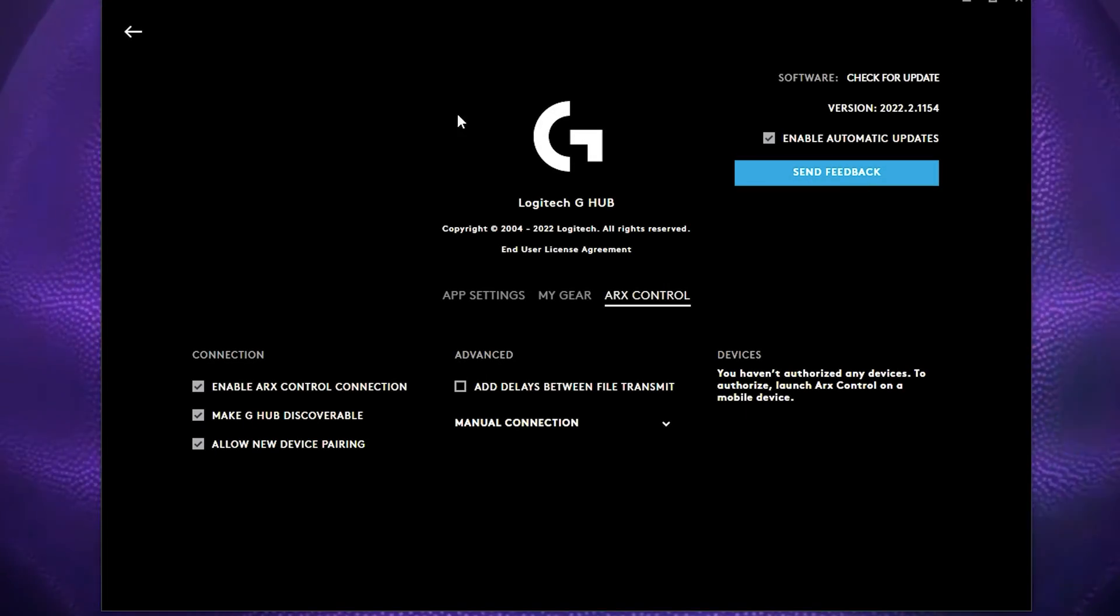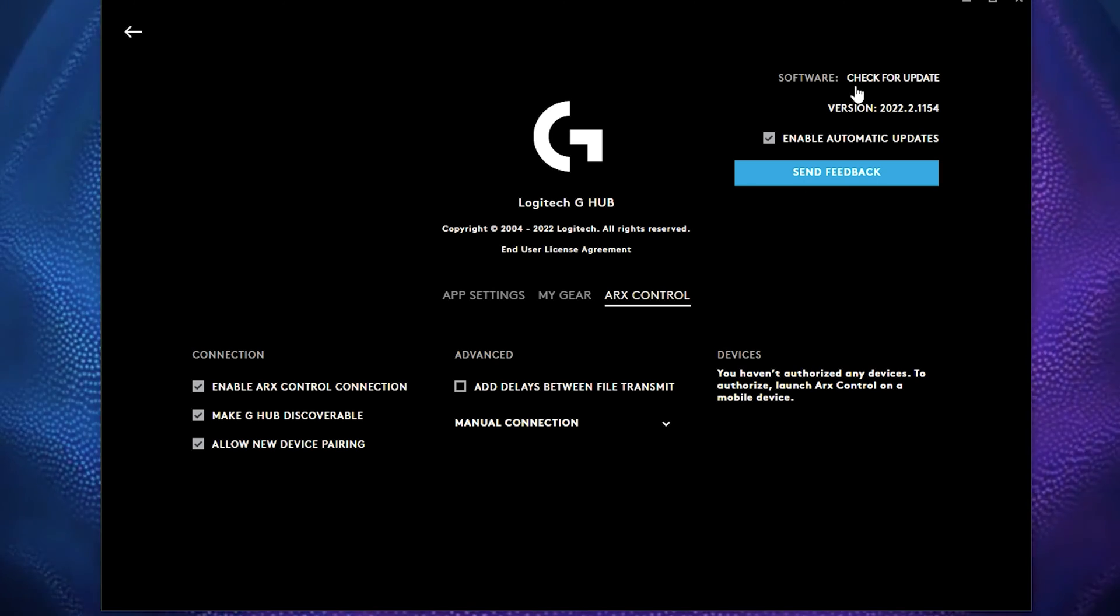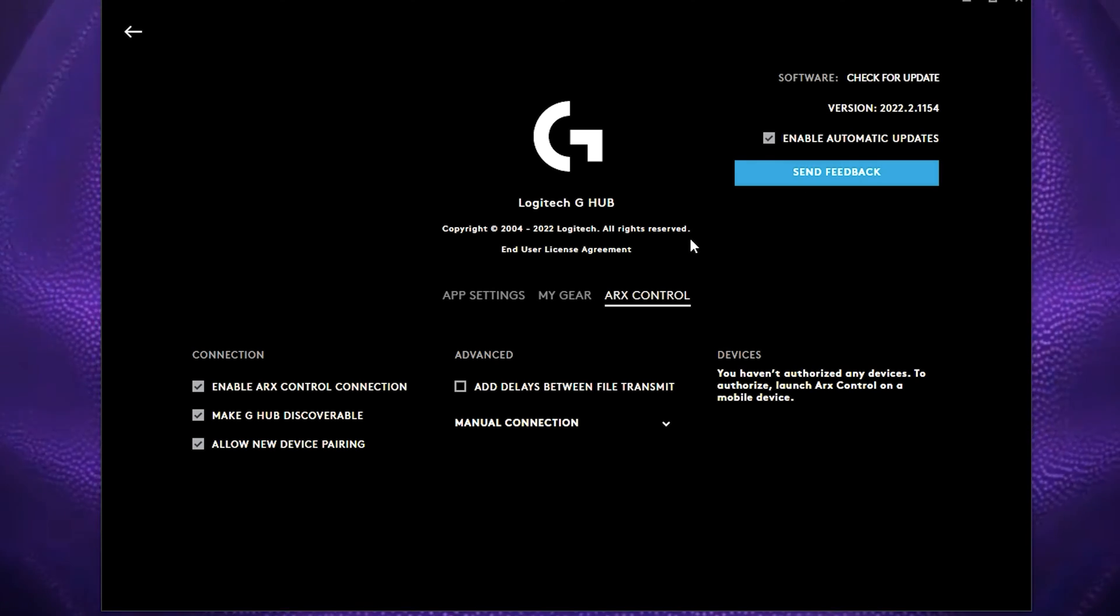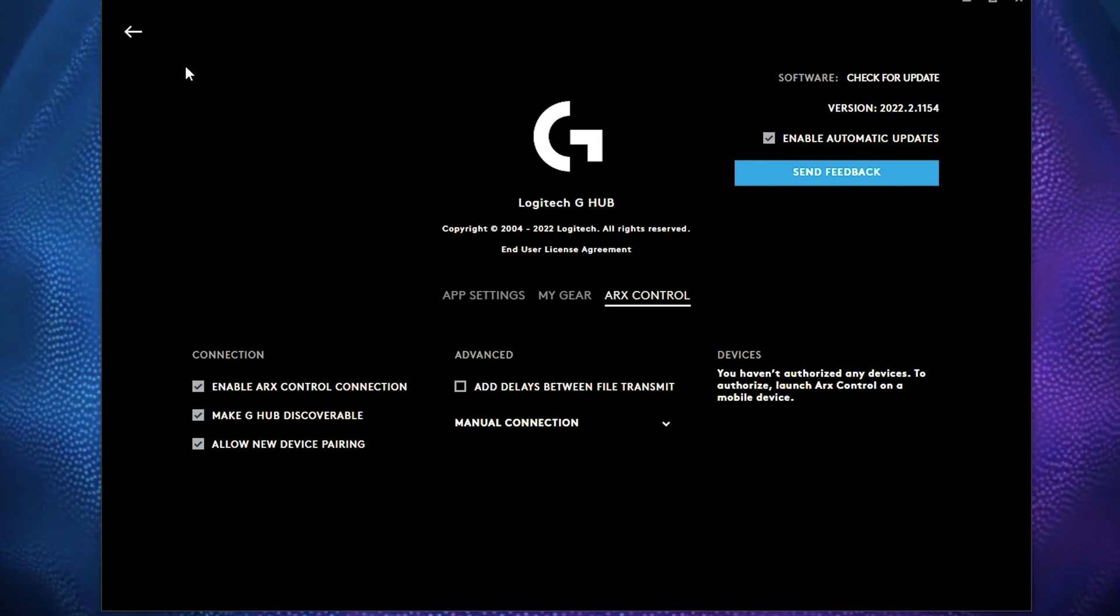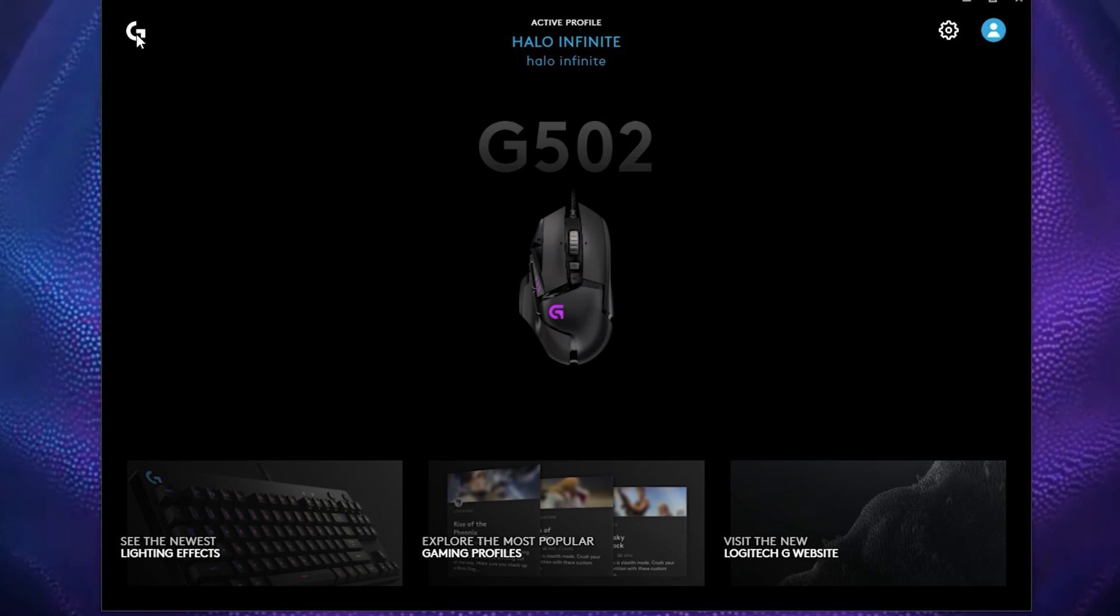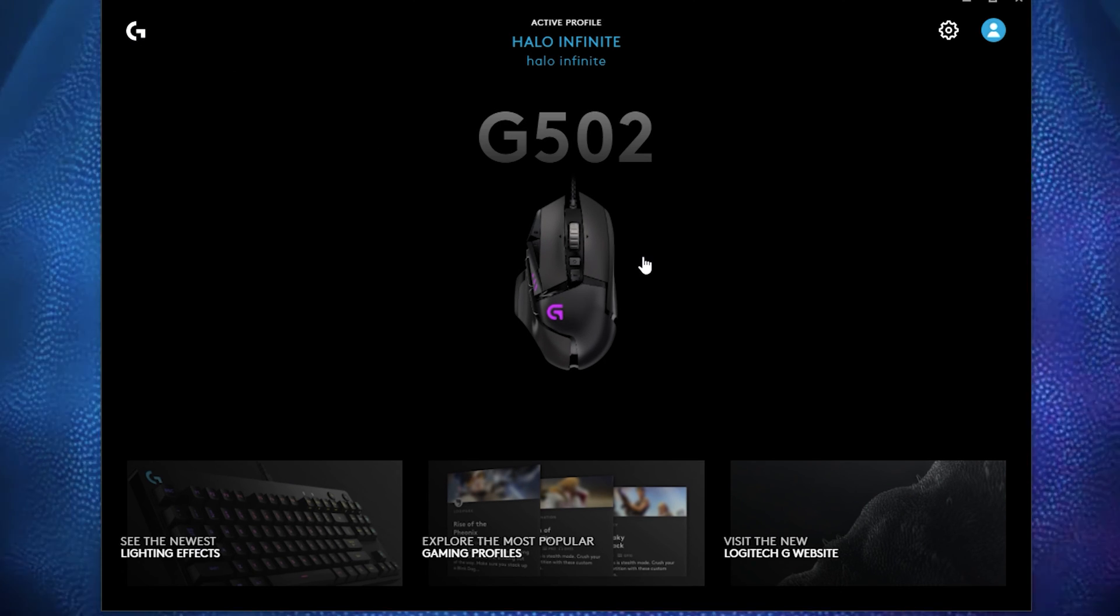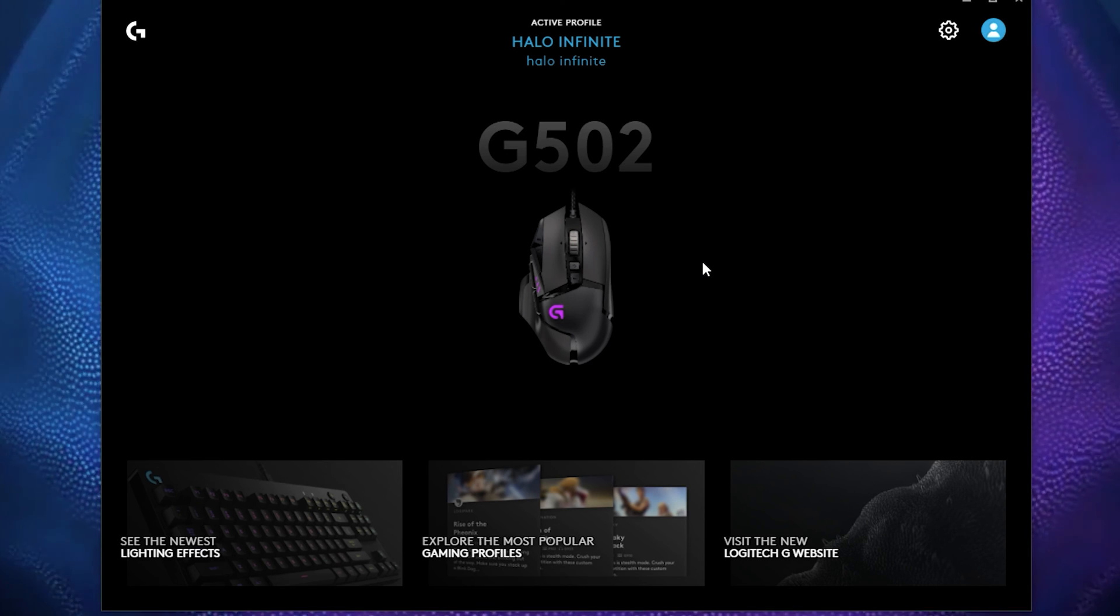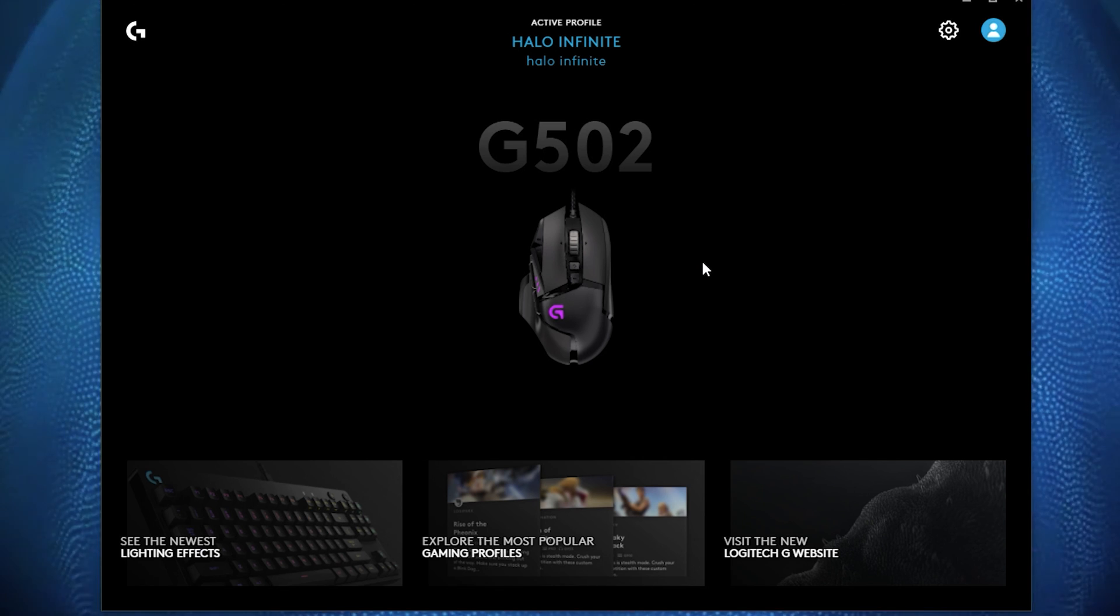Another good thing to know is that you can go into G hub settings here, and then you can check for updates, and it will do that for you. And Logitech is actually really good when it comes to updating your software. And it's one of my most favorite softwares to use because it is really simple to use, and you can practically create anything that you would like or you can think of for your mouse.